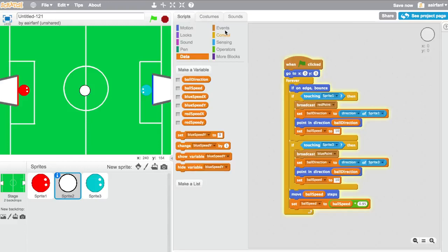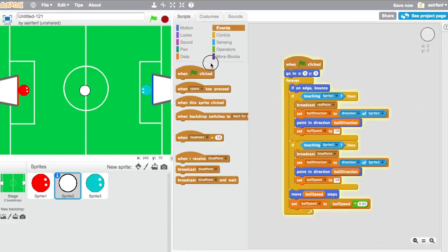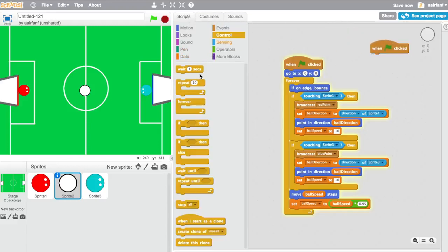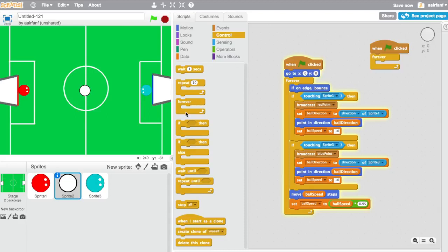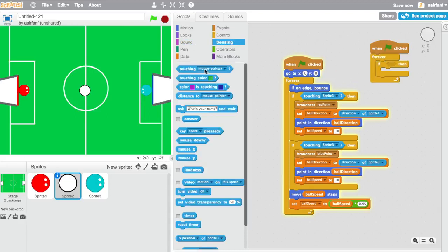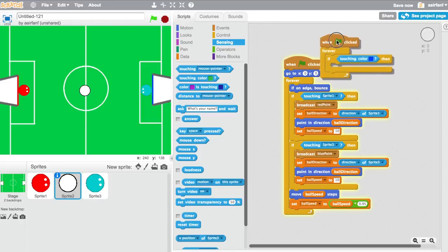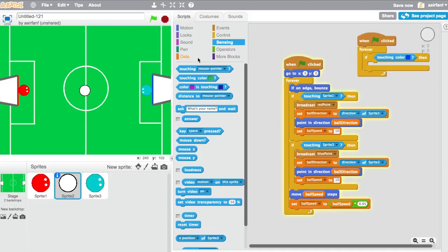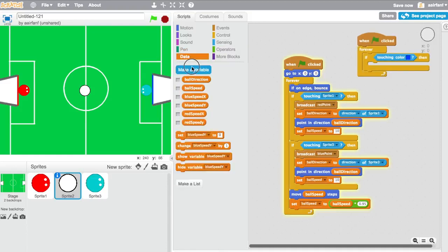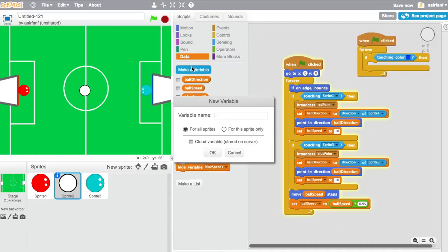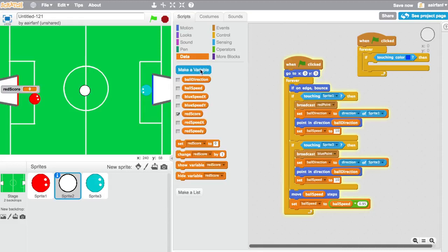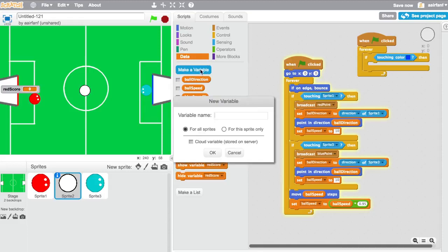Basically we're going to go to when flag is clicked, and then in our ball we're going to say forever if, and then you want to say touching color. You're going to say touching color and then you're going to get the blue. Then basically it's going to add score. So you're going to make two variables, one of them is going to be called red score, and the other one is going to be called blue score.